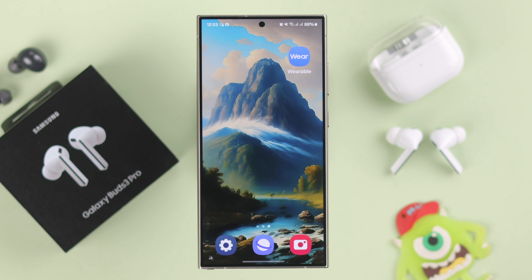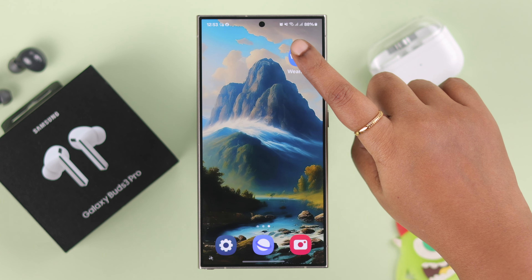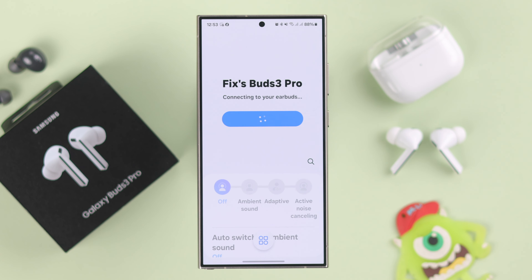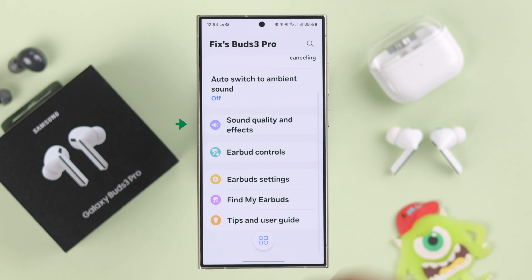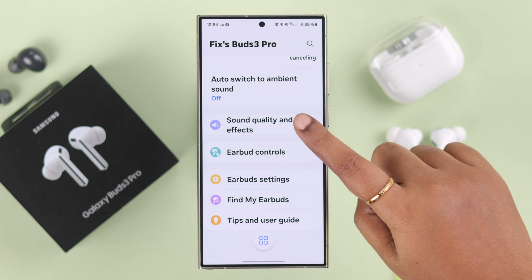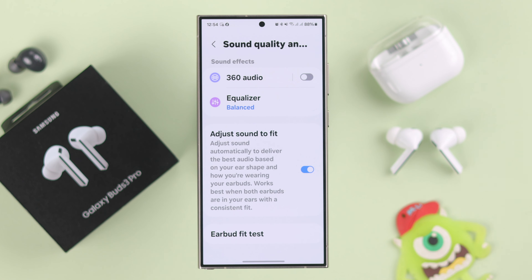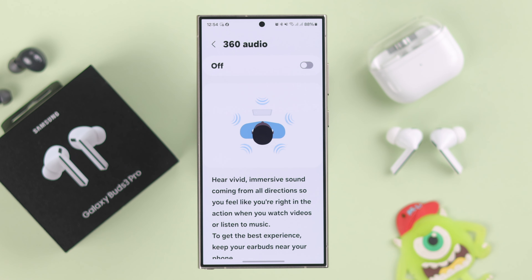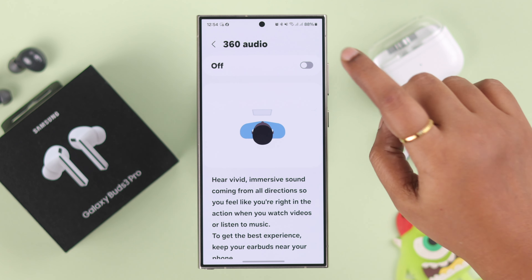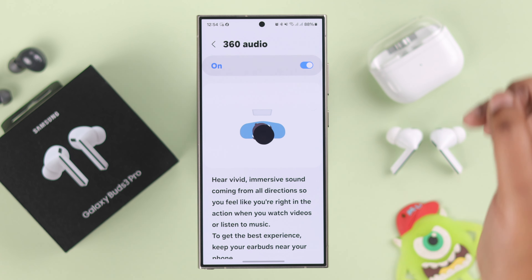To enable this feature you need the Wearable app on your device. Go ahead and launch the app. Make sure your Buds are connected to the app. Scroll down in the dashboard and enter Sound Quality and Effects. Select 360 Audio and from here just toggle this option on.